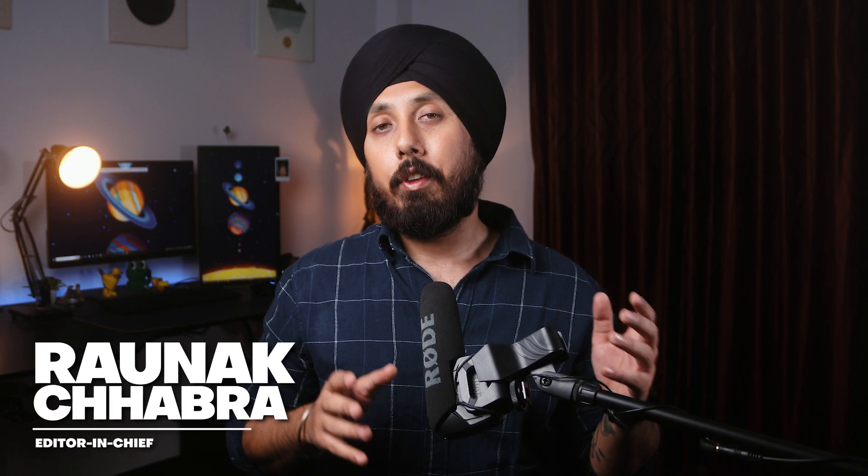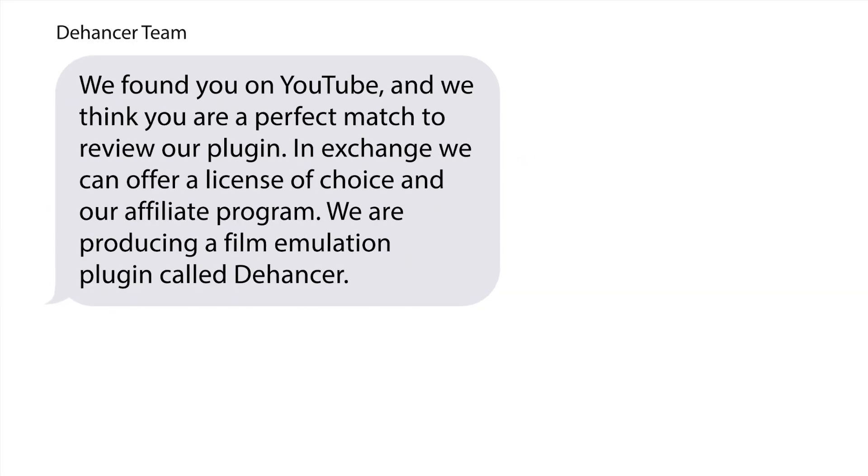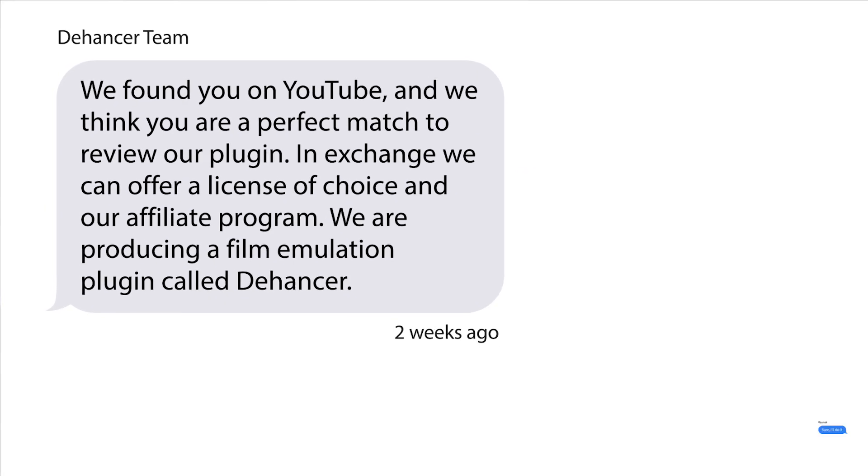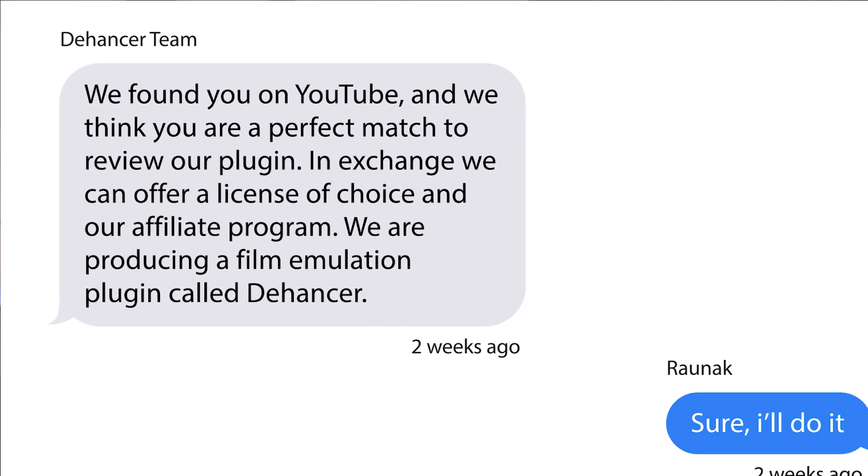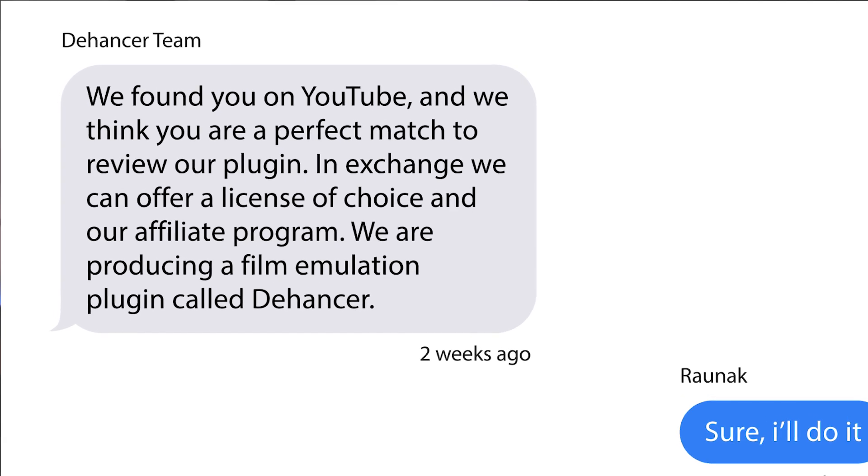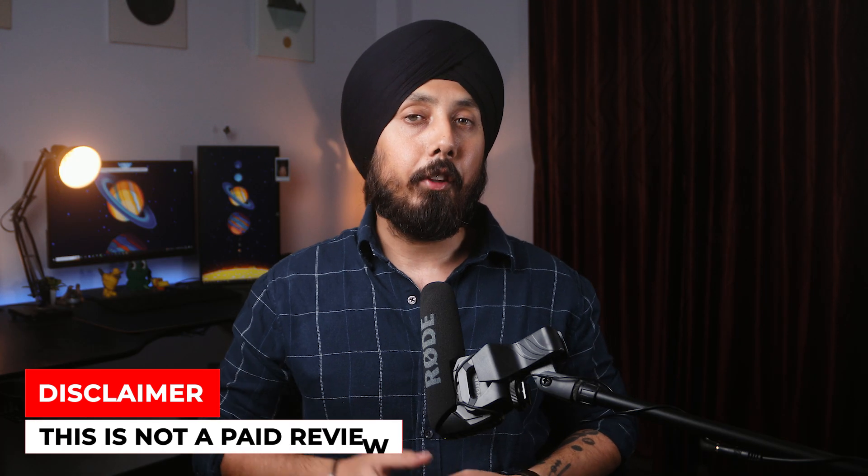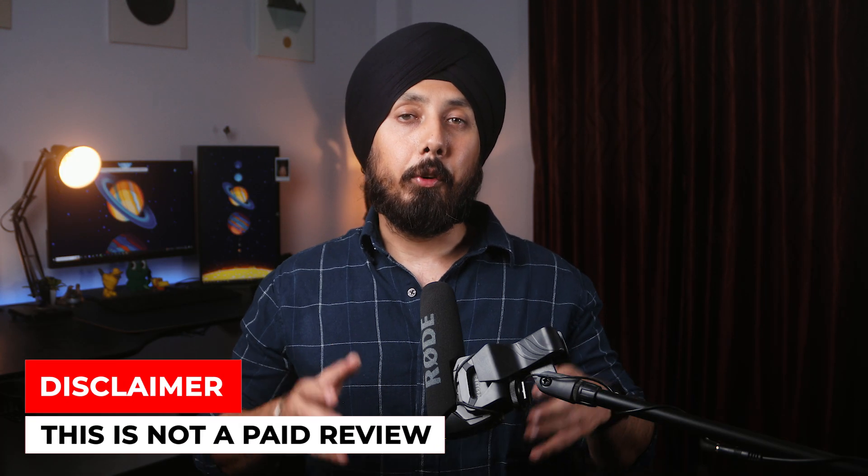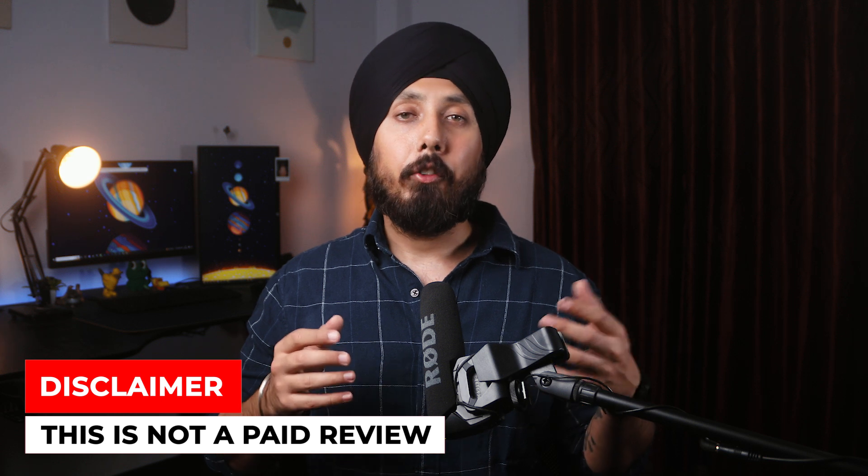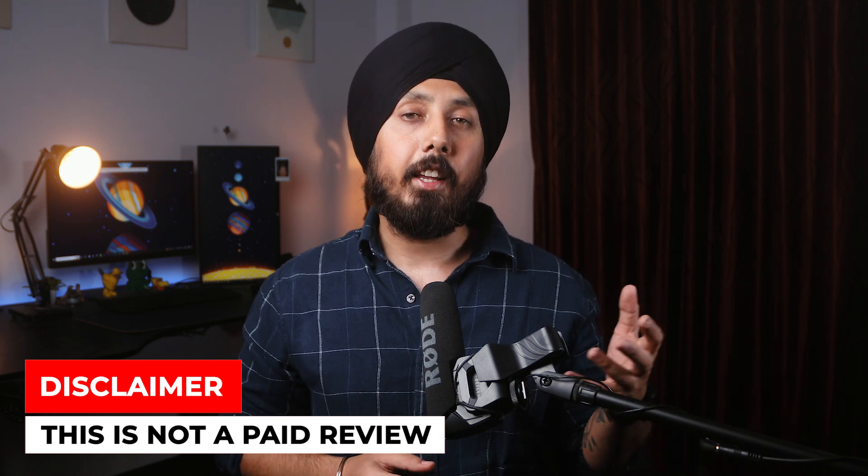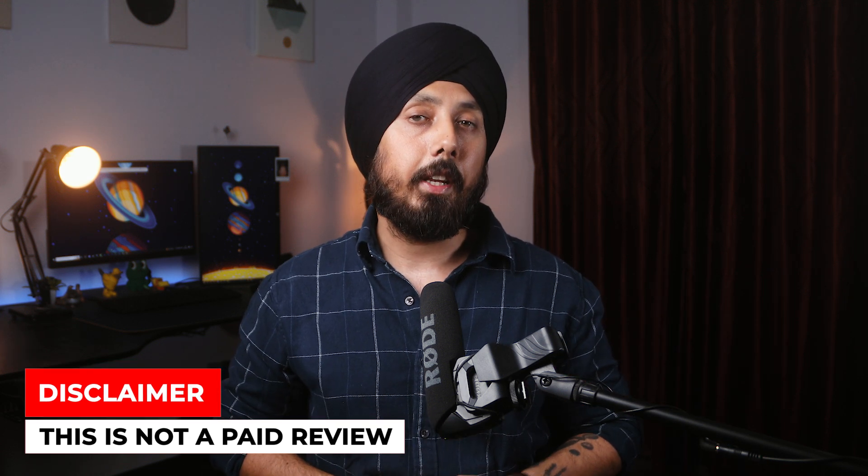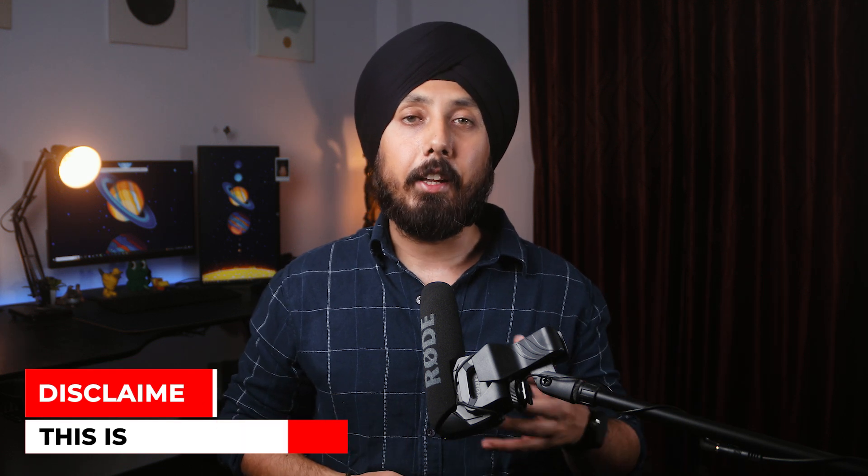A couple of weeks ago, the folks at Dehancer reached out to me and offered a free license to test their film emulation plugin. They didn't pay me a dime for this video, so rest assured, what you are about to hear and see is my honest opinion and experience with Dehancer.